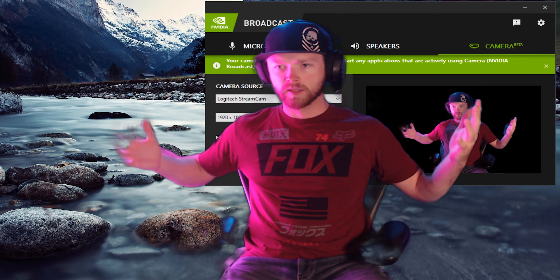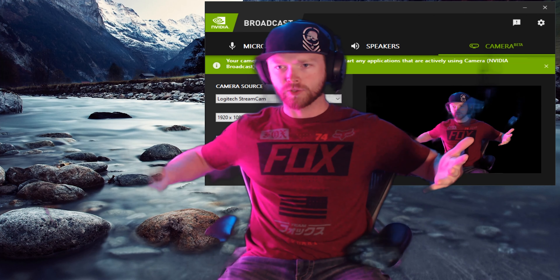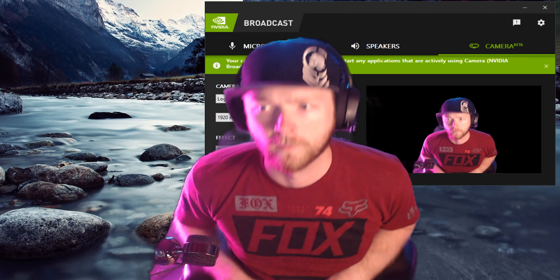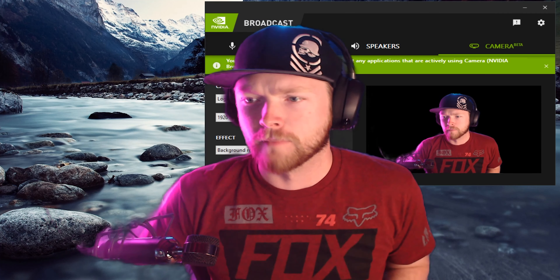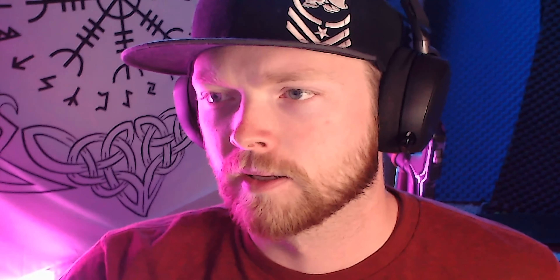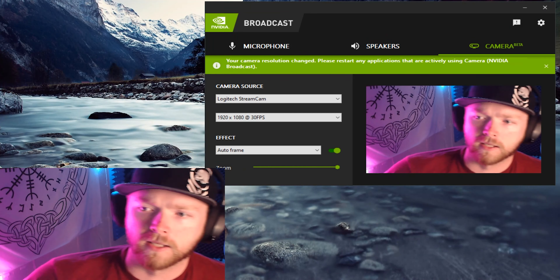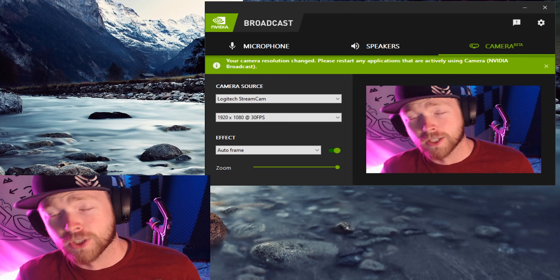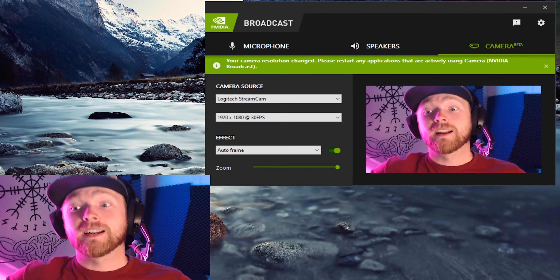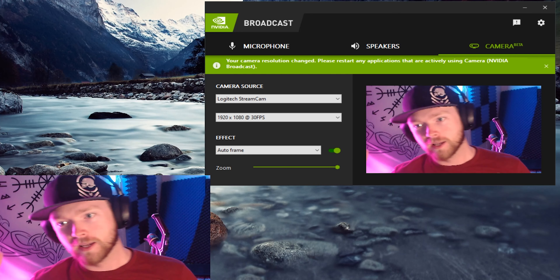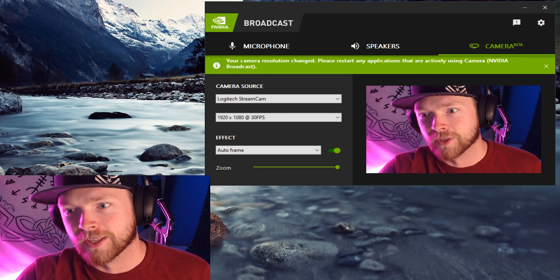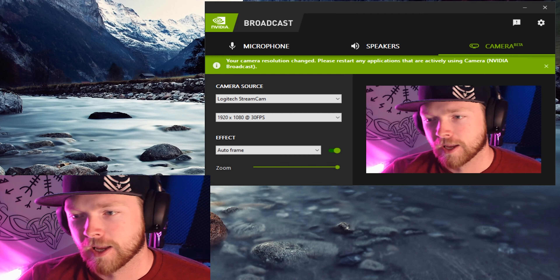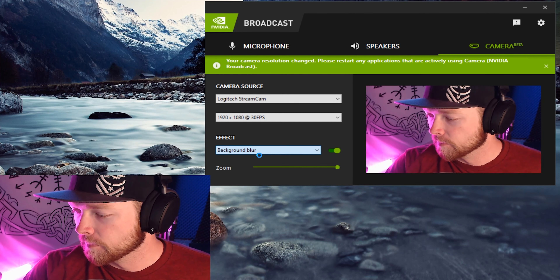We can go back and do the auto frame — it's just going to follow our face. If you want a reaction cam while you're streaming and you want it to follow your face, this is a very good effect to have. Something I actually already use with the Logitech stream cam. Background blur is fairly nice as well.